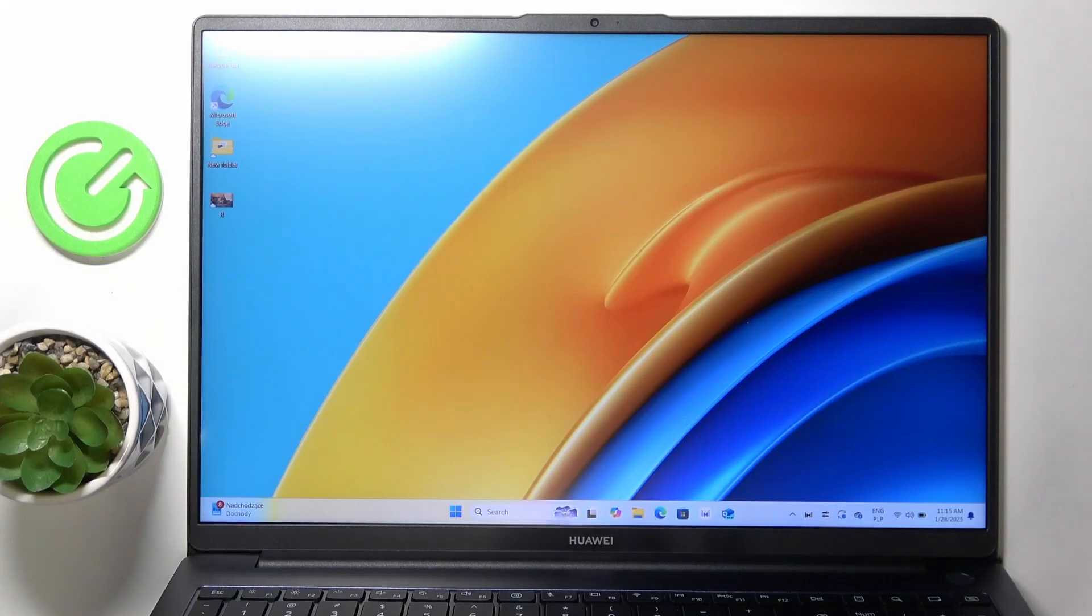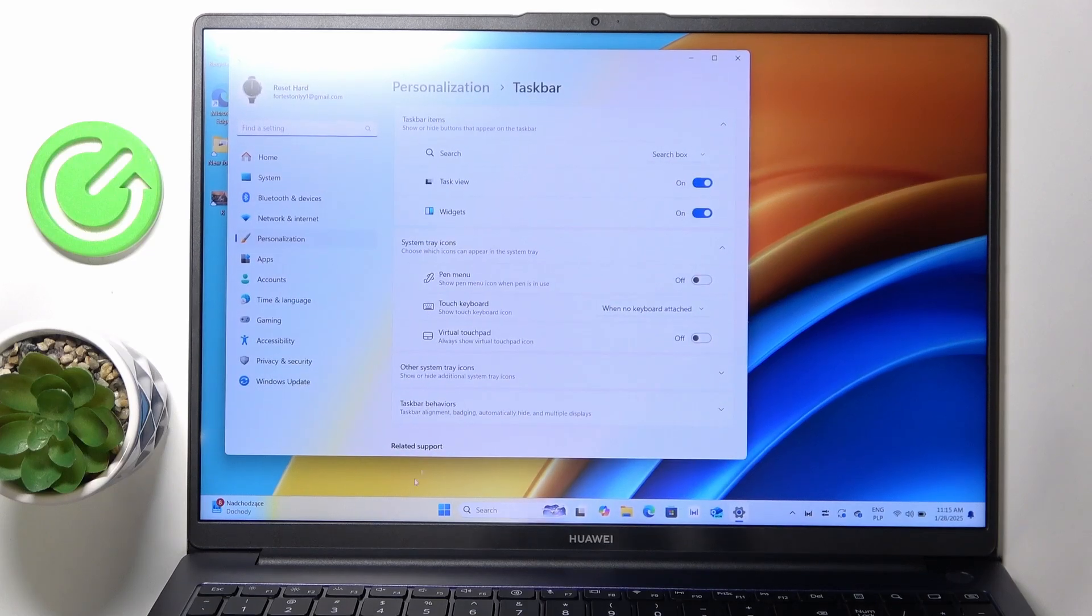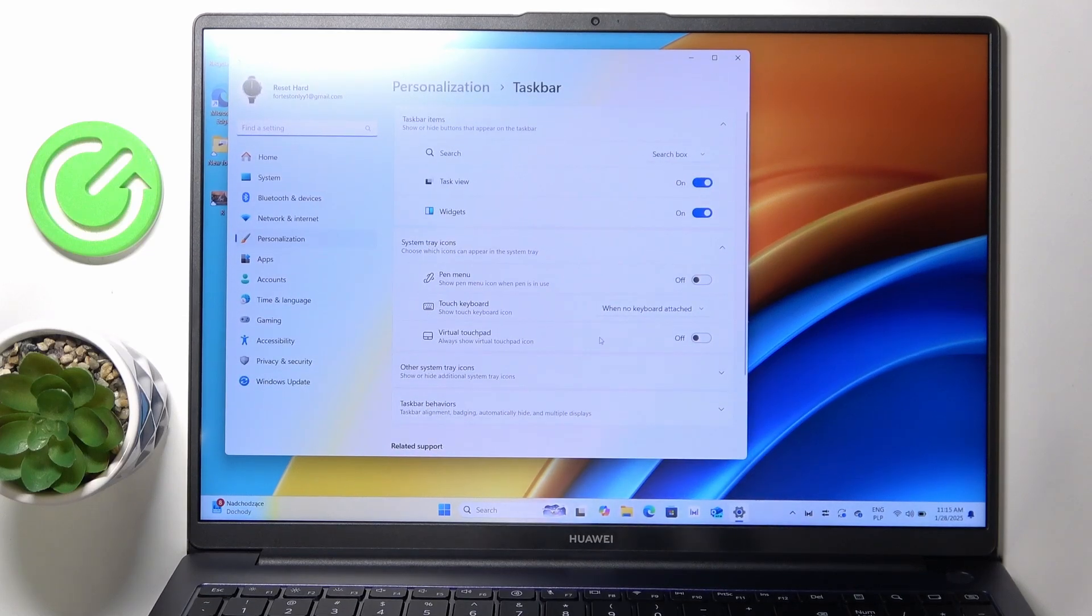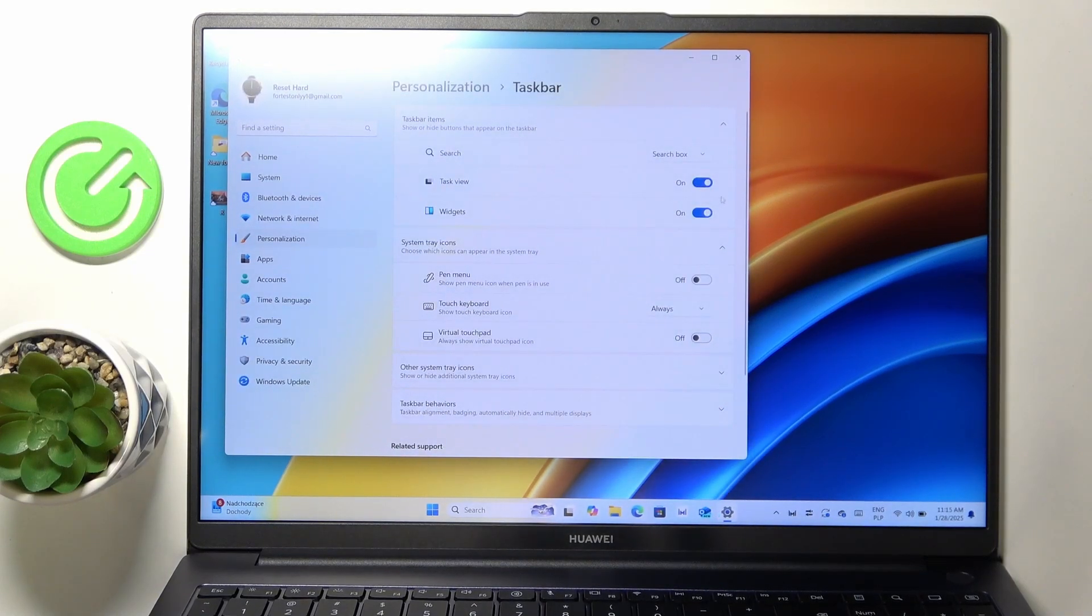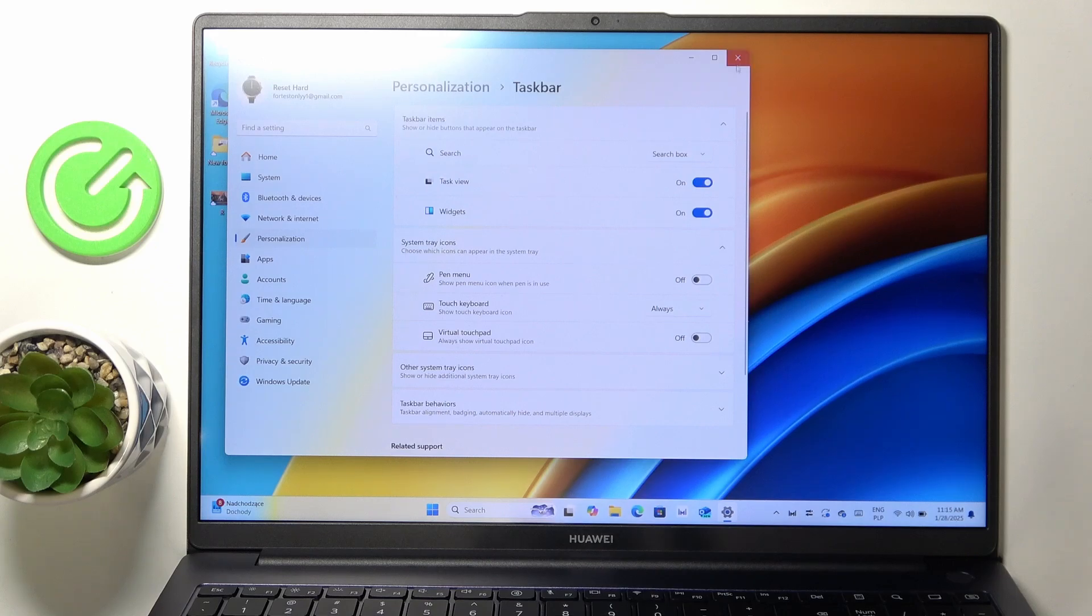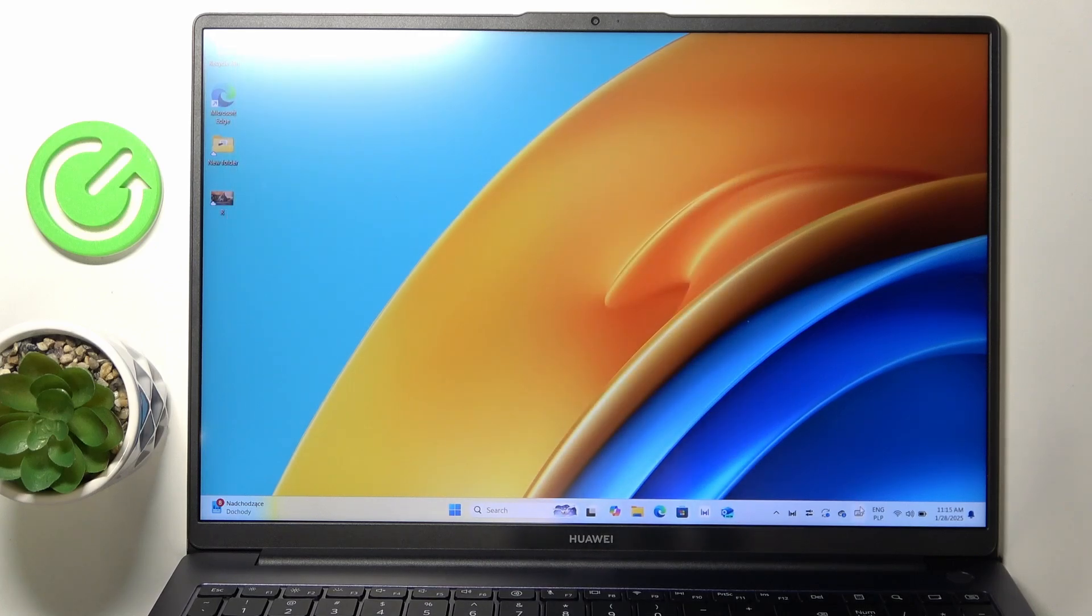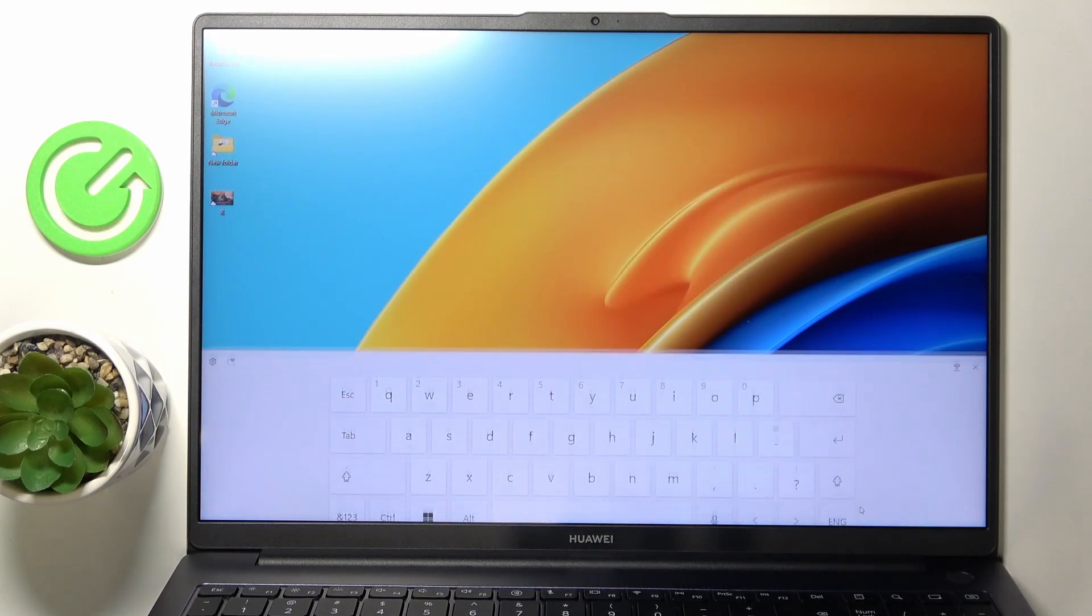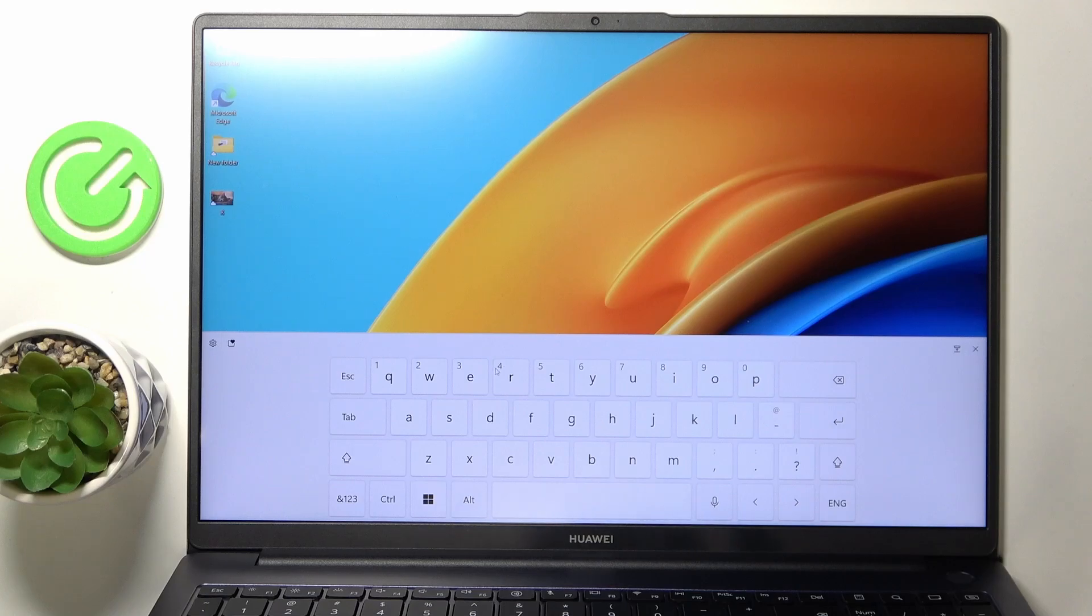To do it, just right click on the taskbar, then click on taskbar settings. Now go to touch keyboard and set it to always. From now on the keyboard icon will display here. You can click on it whenever you want to open the keyboard.